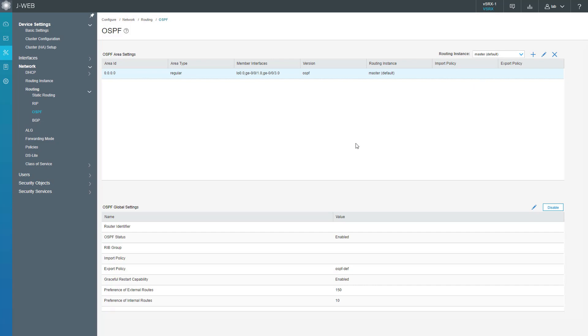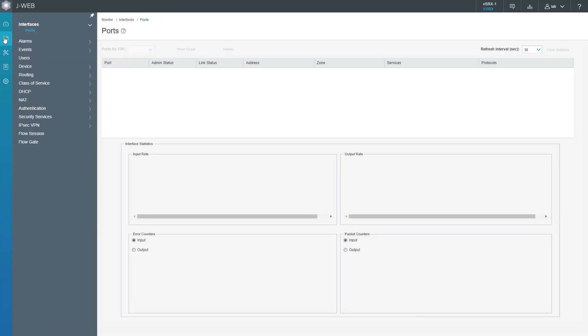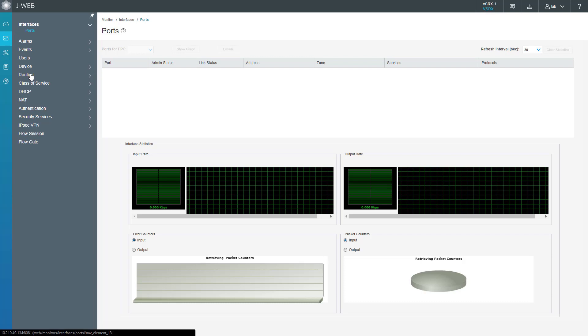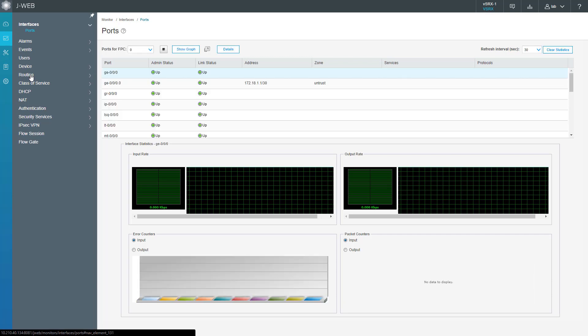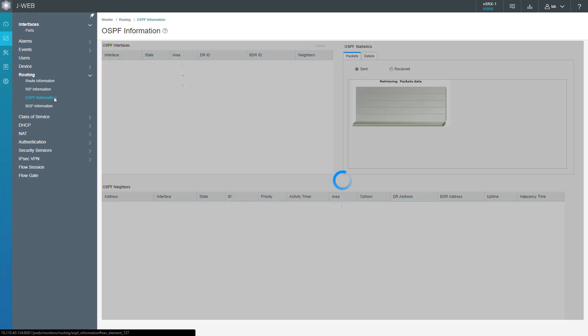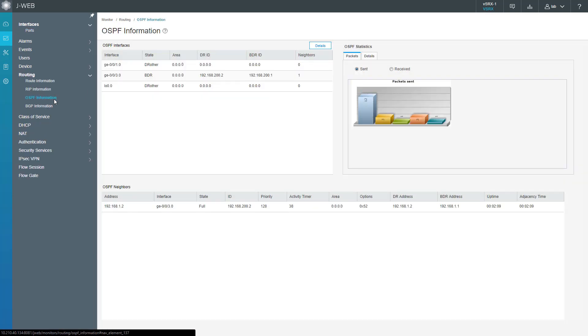Let's get to the Monitor workspace, then select Routing, select OSPF information. We have some really good things here. First of all, I want to point out the OSPF neighbor section at the bottom.